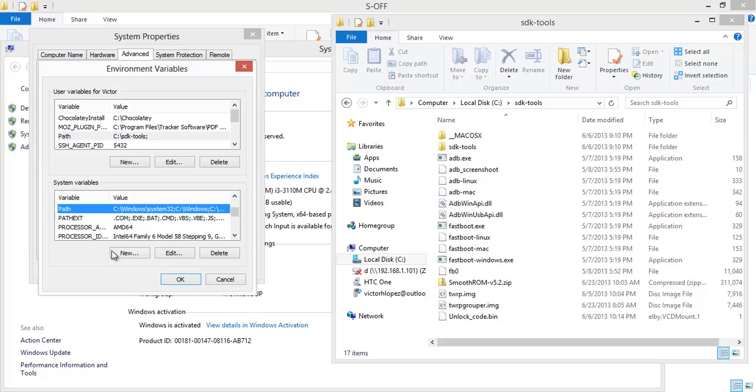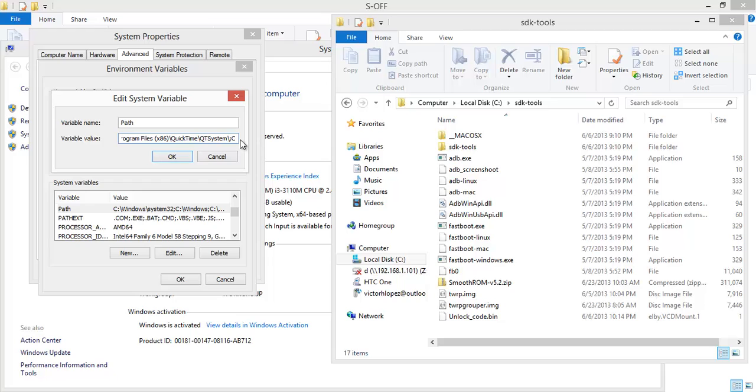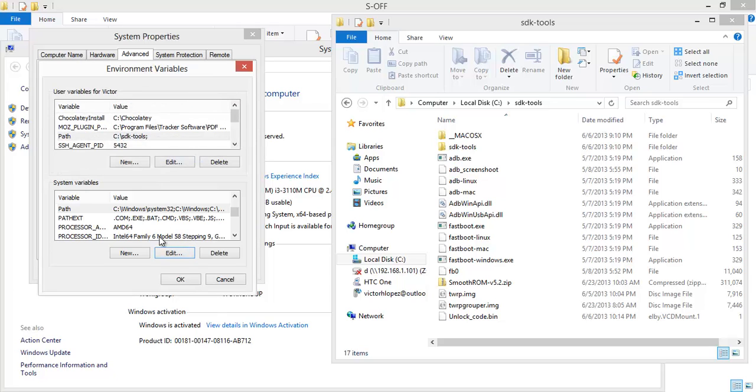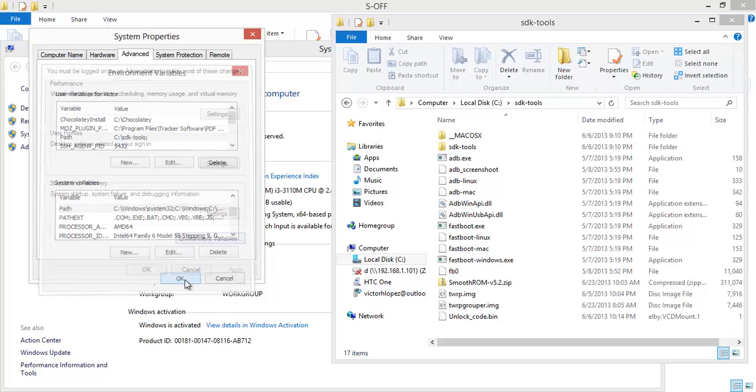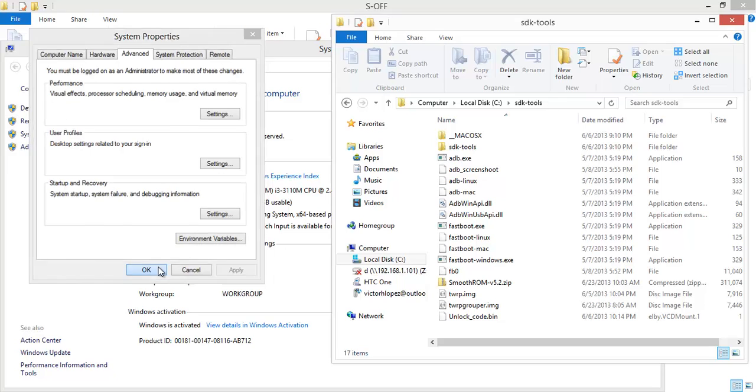And here under System Variables do the same thing. Here I'm not going to delete anything. Just go and put a semicolon and do the same thing. OK, OK, OK, and OK.